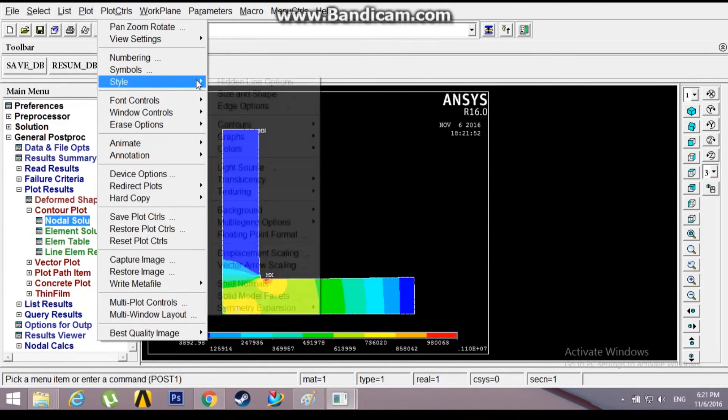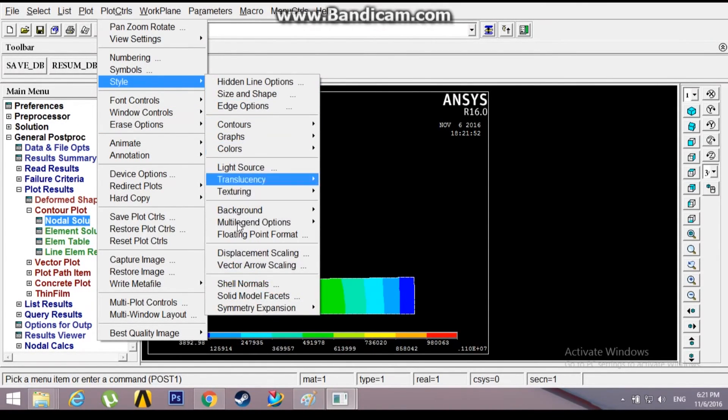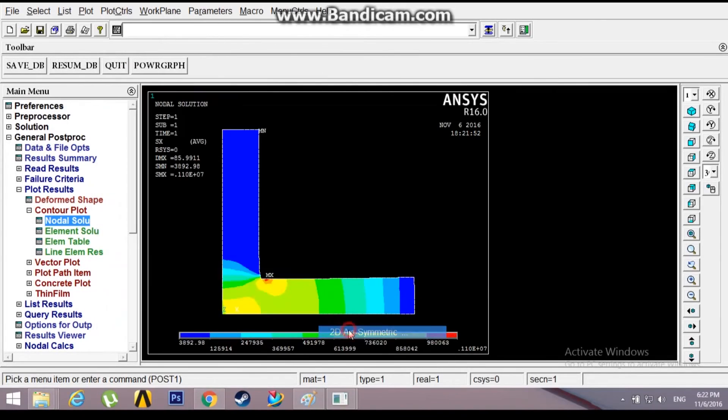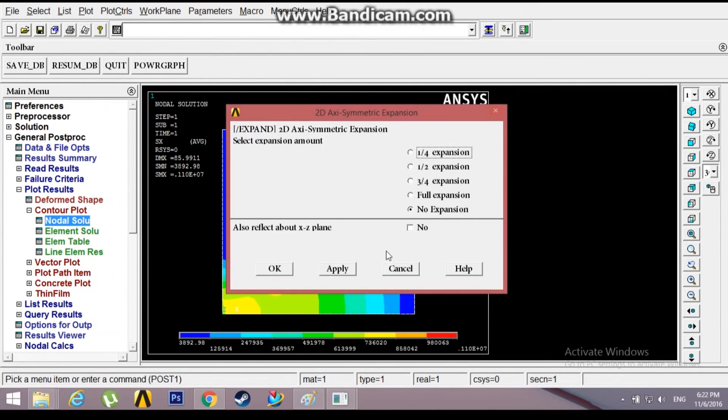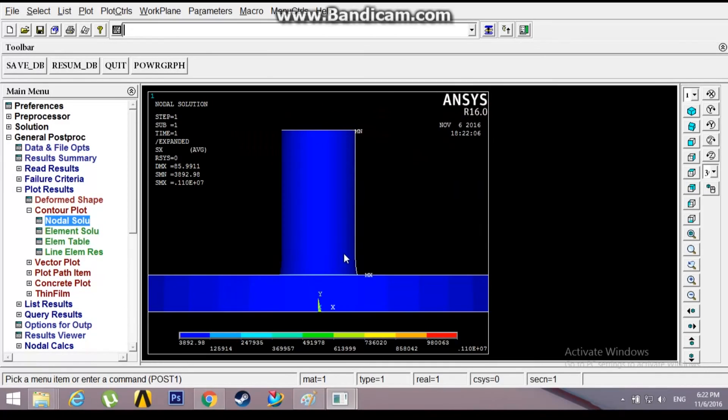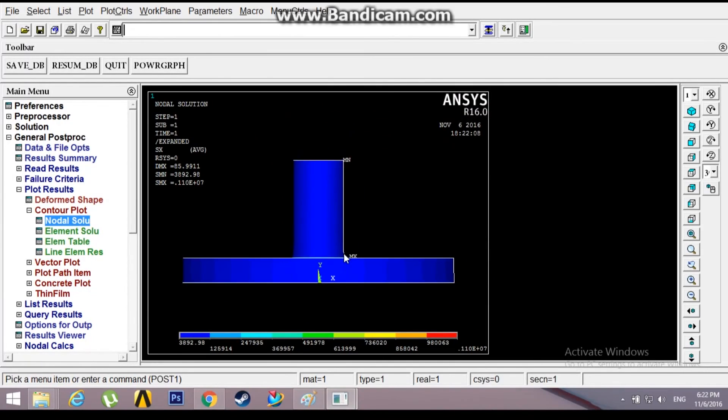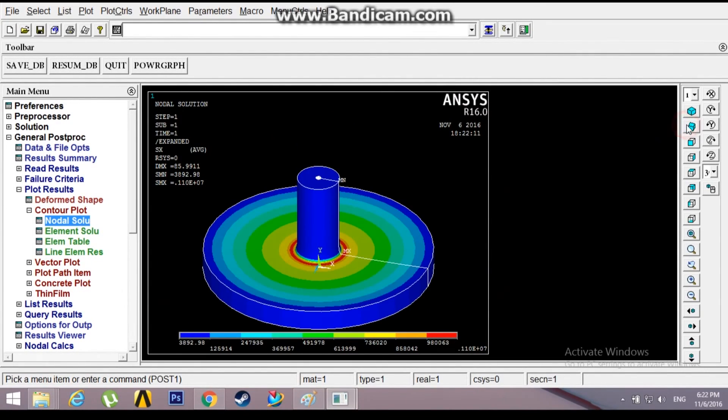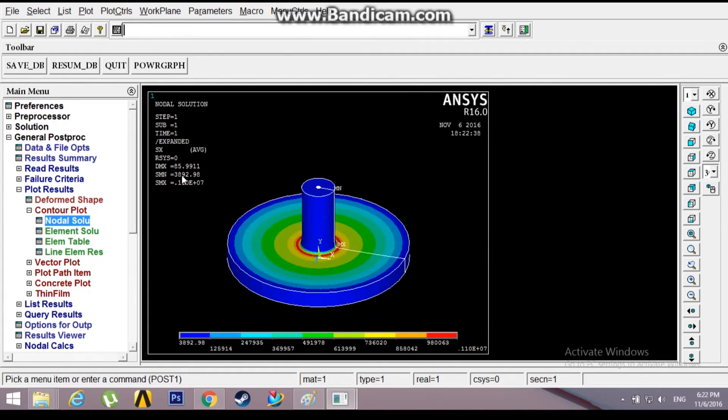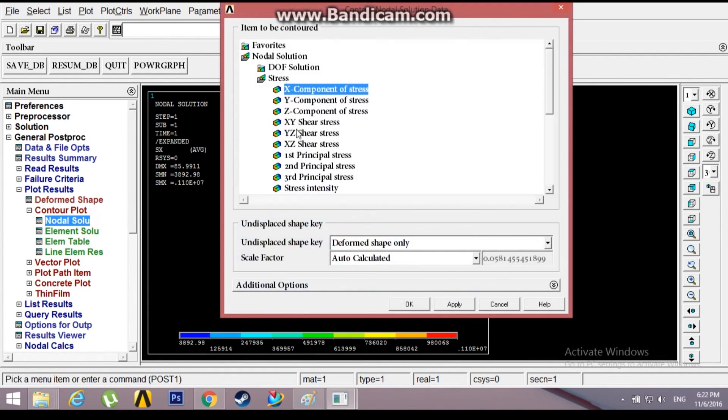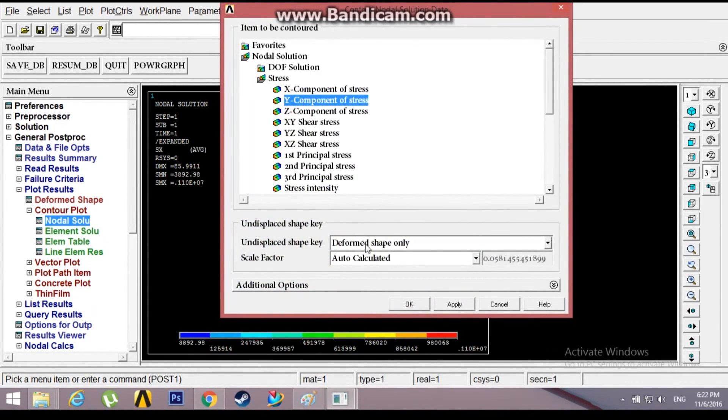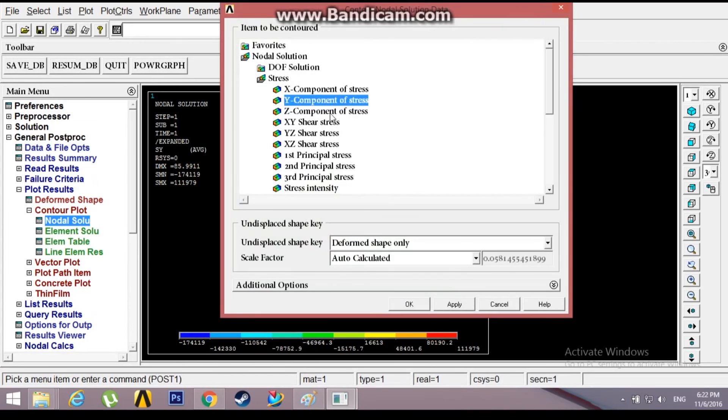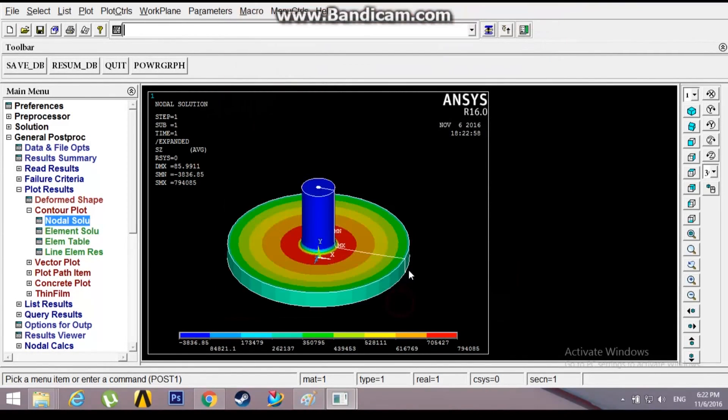I'll expand this one once again, full expansion. You might not be able to see, just click the isometric view. This is the stress plot along the X axis and the stress plot along the Y axis, and this is the stress plot along the Z axis.